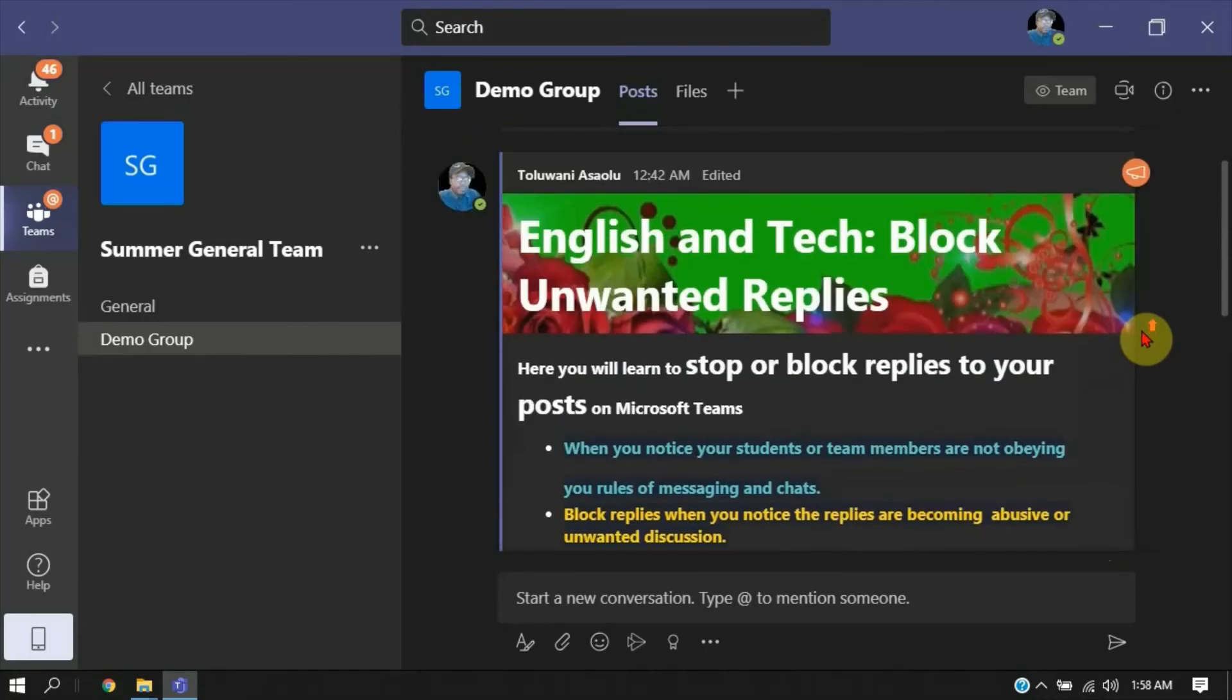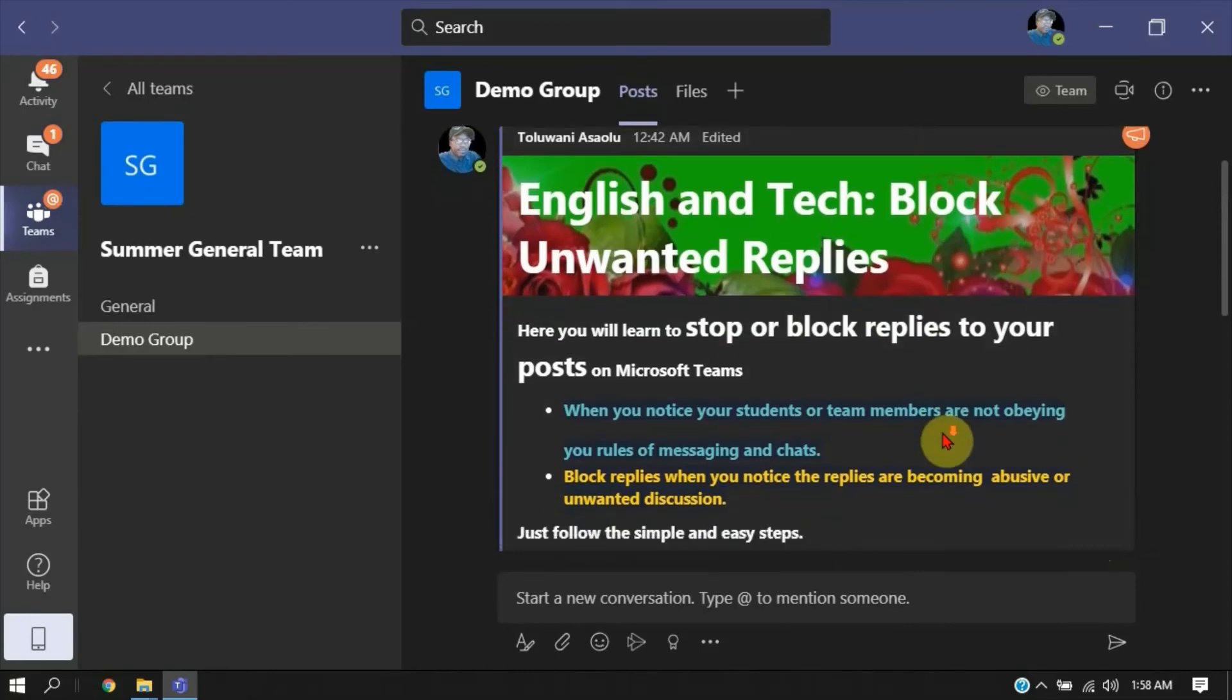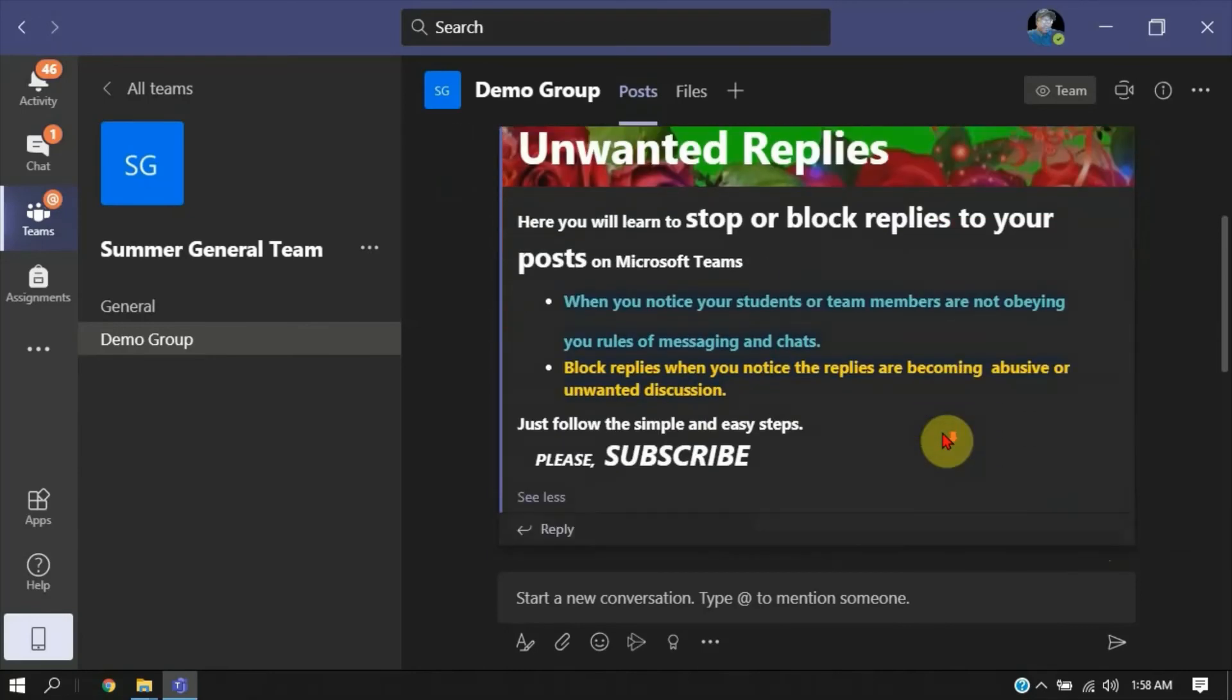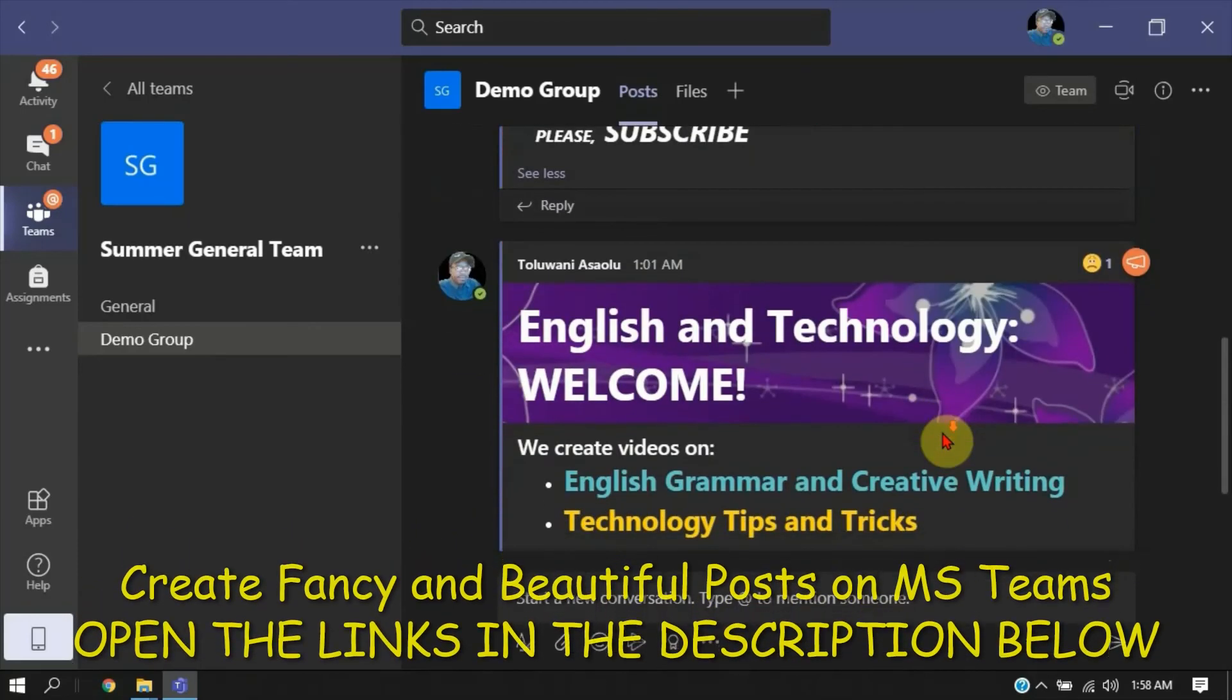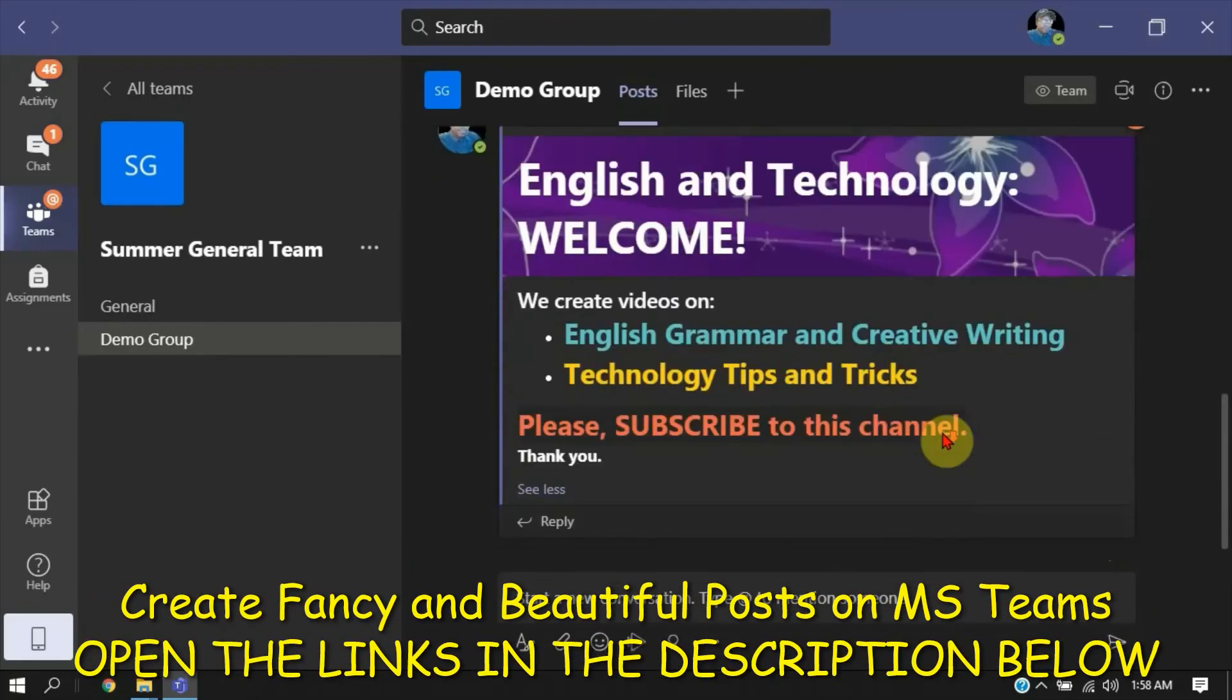Please, if you notice these fancy and beautiful backgrounds and the colorful posts, the way the texts are colorful - if you like this and want to do something like this as well, it's very simple and easy. Please click on the links I put in the description below this video. You're going to love it.